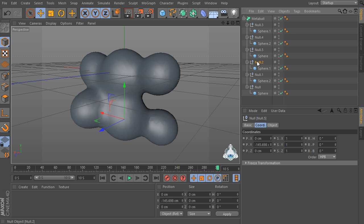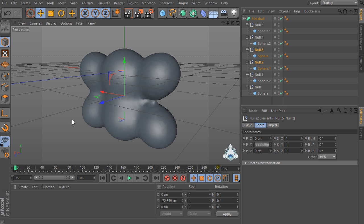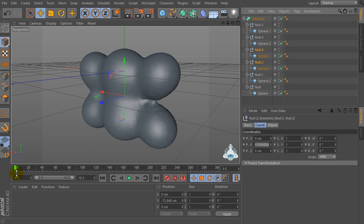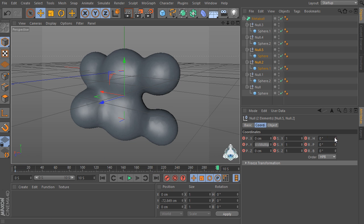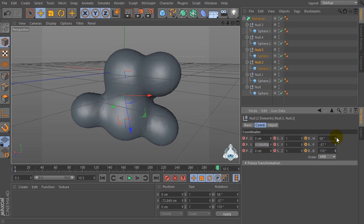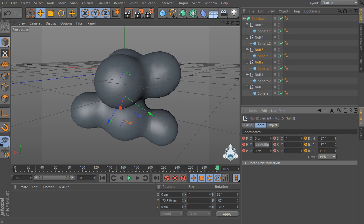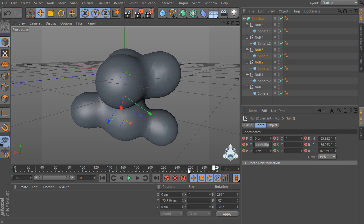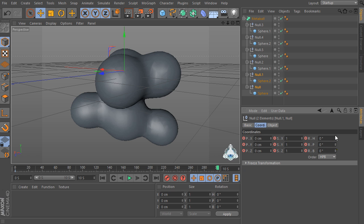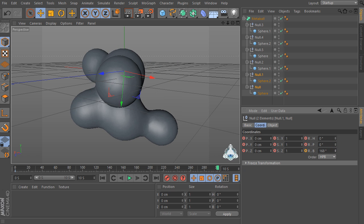Now set null5 and null2. At 0 seconds add a new frame, and at 10 seconds we have to adjust the degrees again. Finally, for null1 and null, add new frames at 10 seconds and adjust the degrees.